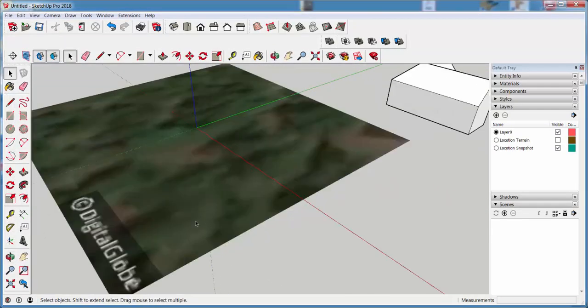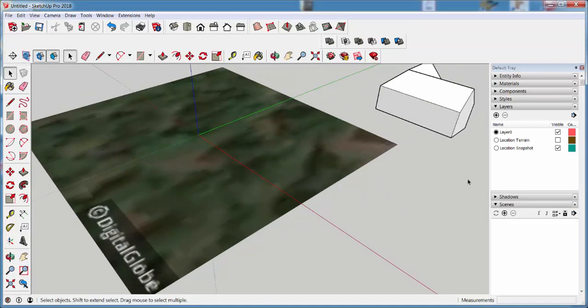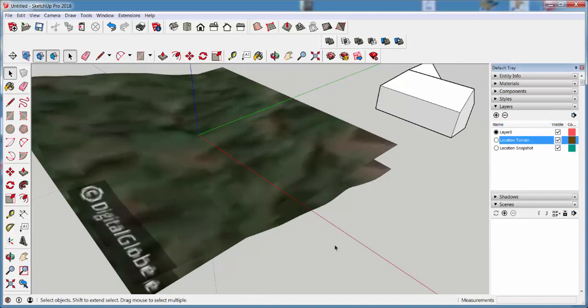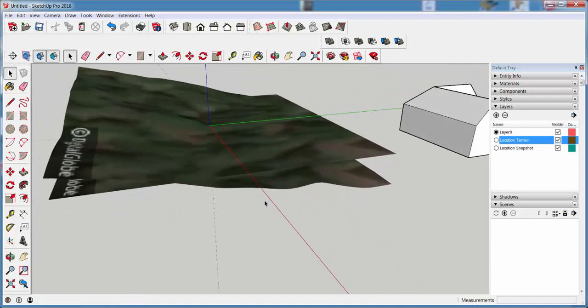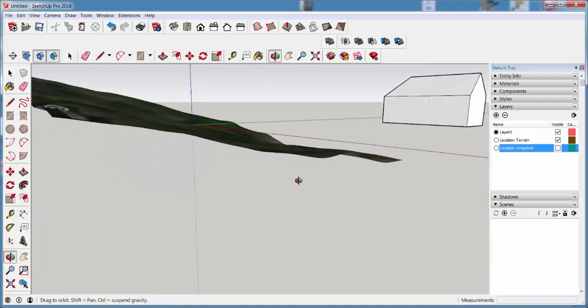This brings the terrain into the model. Note that on the layer tray, if I click on location terrain, I now get the contours, and I can turn off the location snapshot.